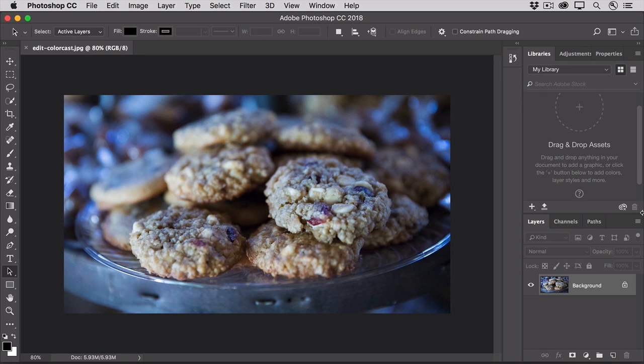Now sometimes you might like that effect, but when the subject is something like food, it can look unappealing. So let me show you a quick method to neutralize a color cast that you don't want.